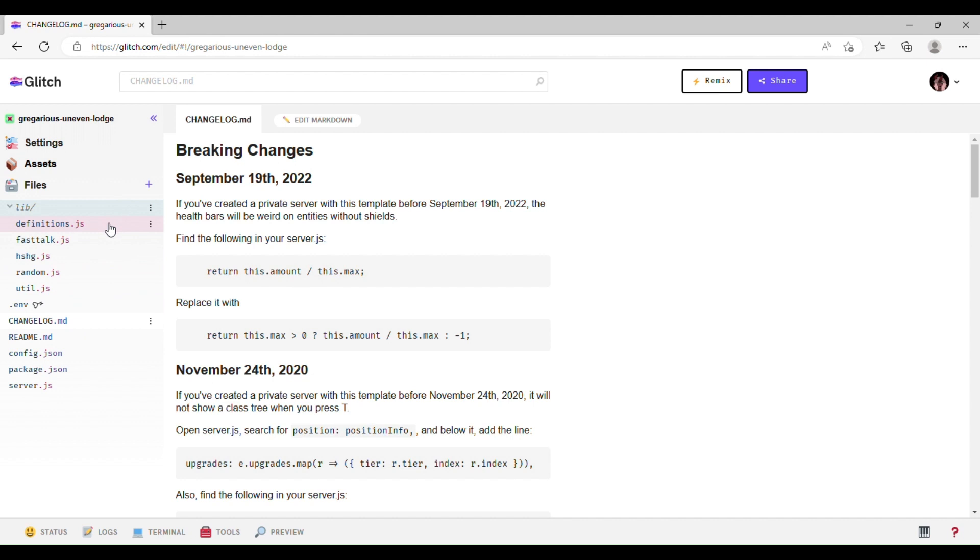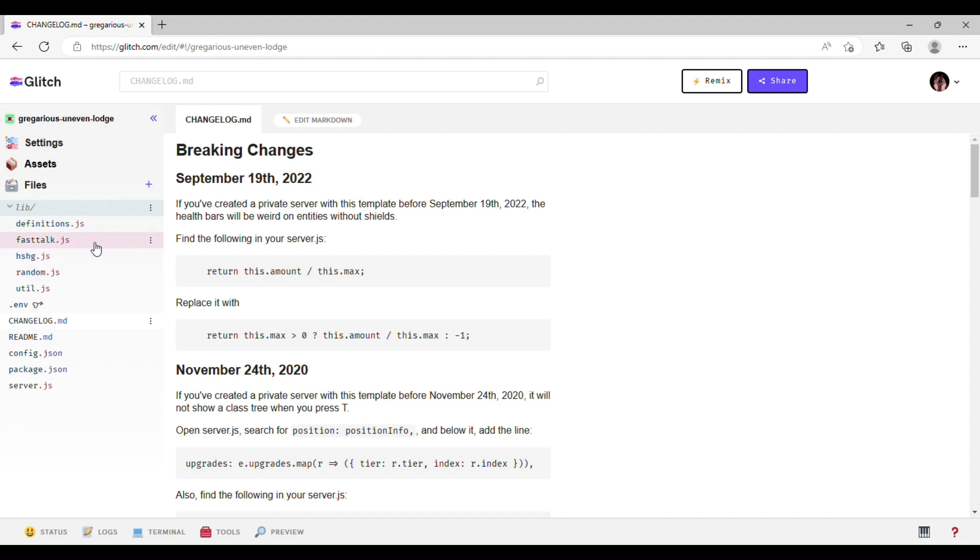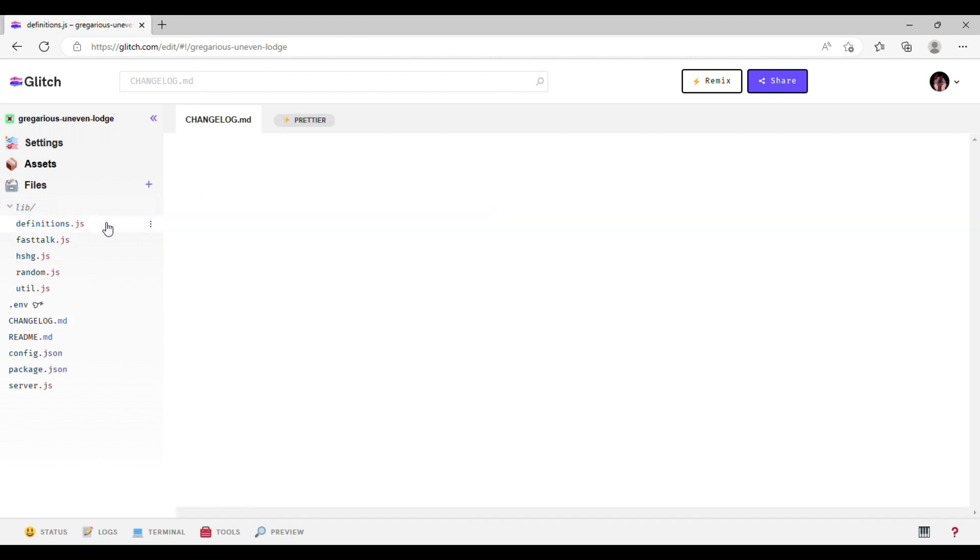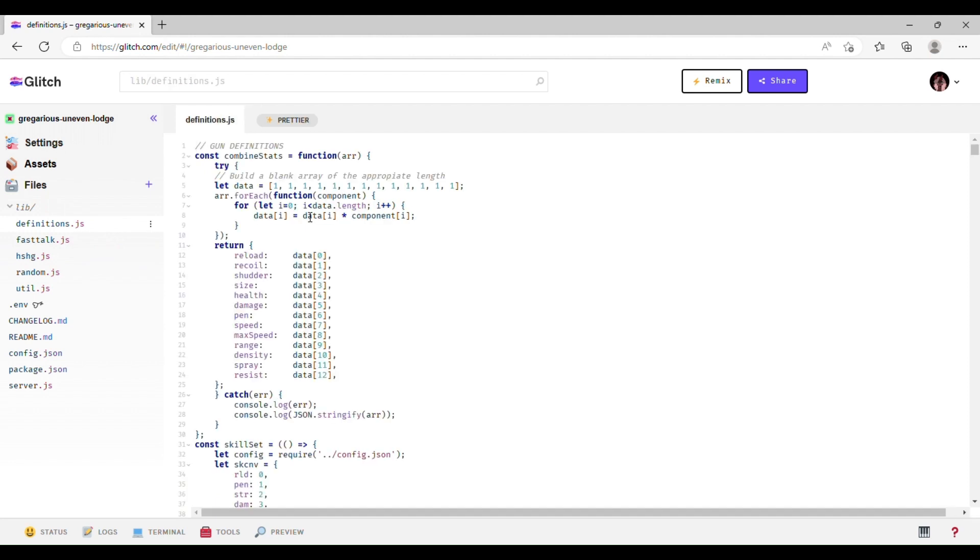And when you open lib, you're going to see a bunch of different things. So, util, random, hshg, and fast talk, you're not going to be in those very much. Definitions is where you're going to spend 99.9% of your private server development working on.